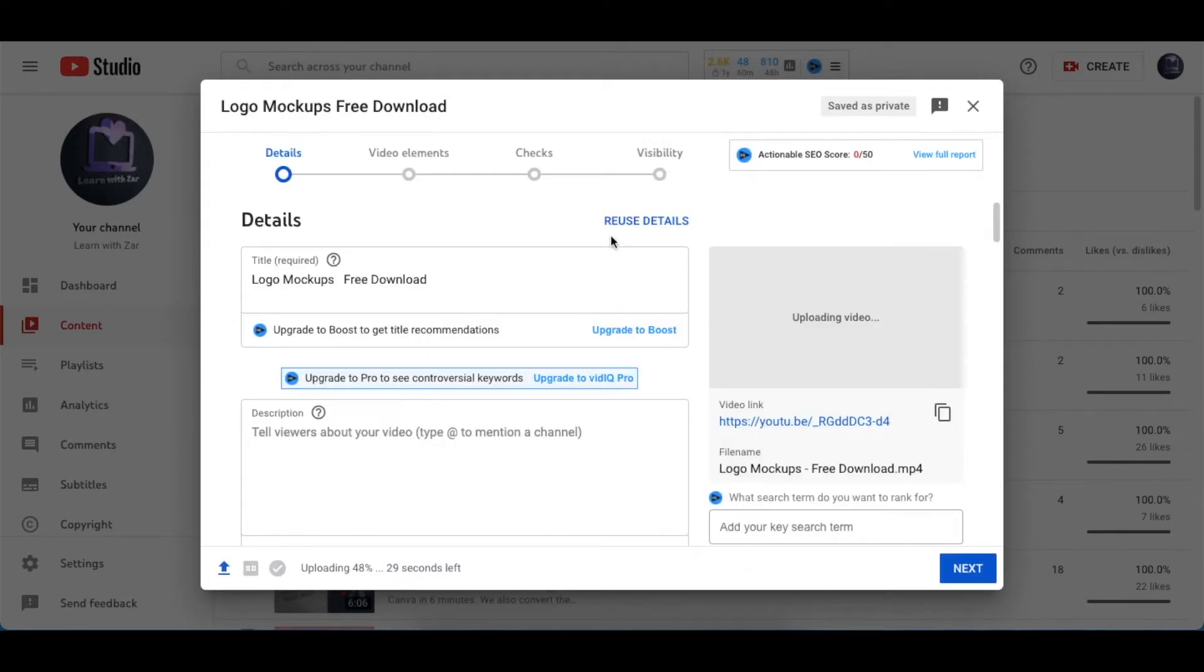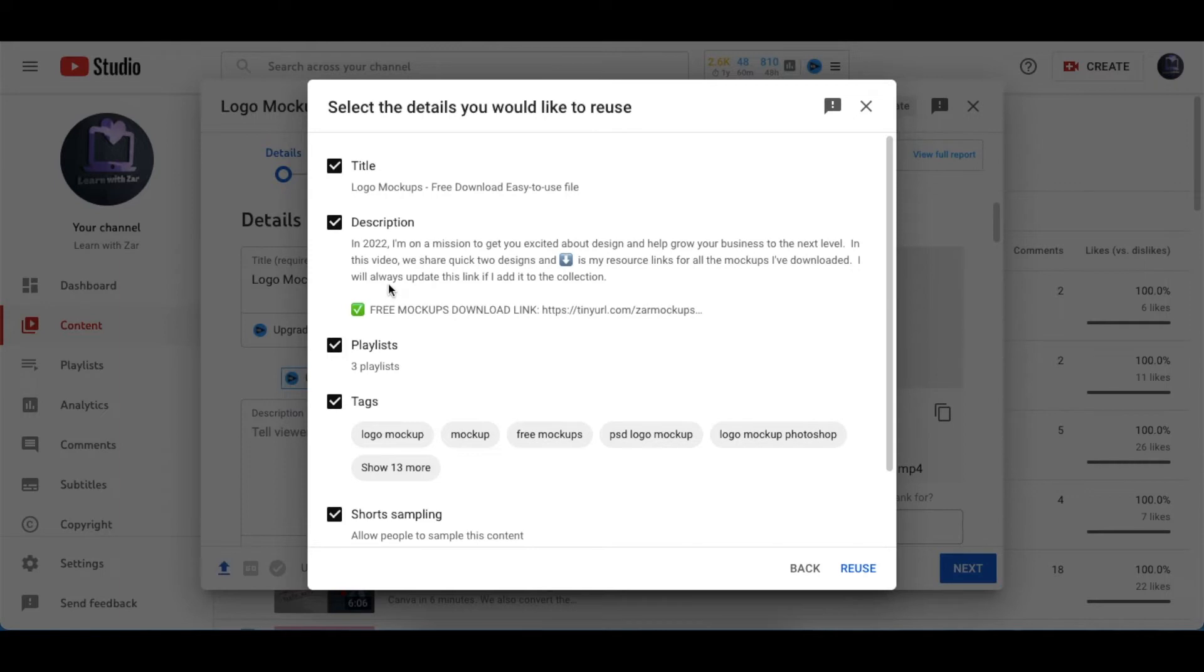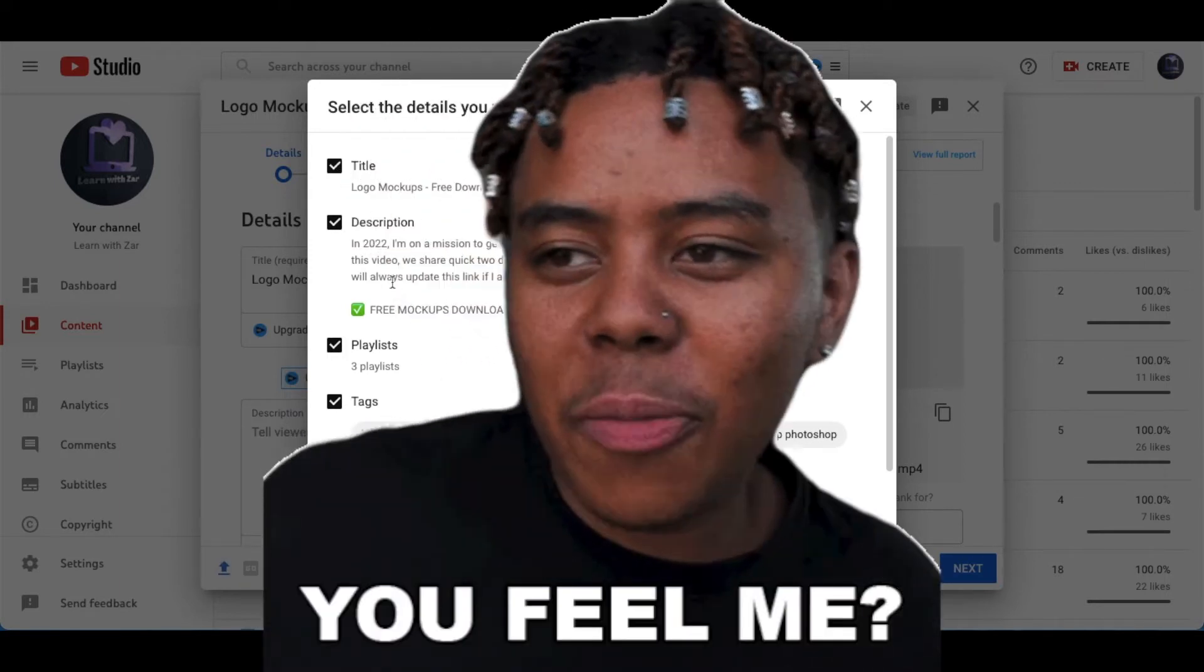So this Reuse Details is so cool because YouTube allows you to copy the title, copy the description—which is the longest one that we have. Tell me in the comments below if you feel me, because oh my word, redoing descriptions is such a pain.